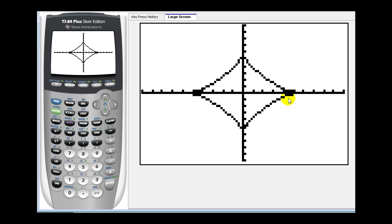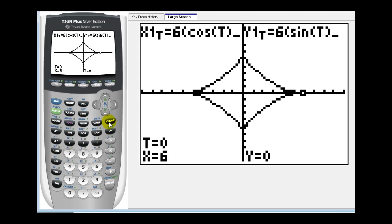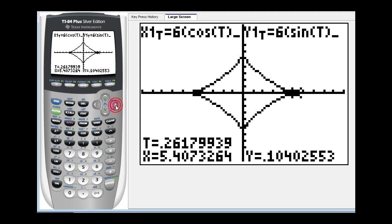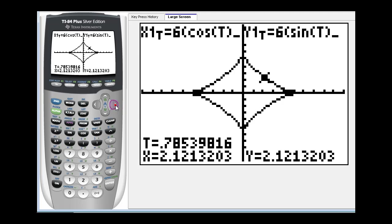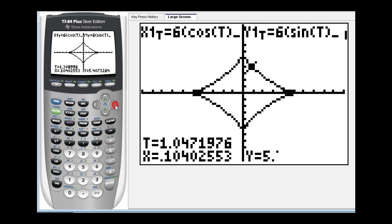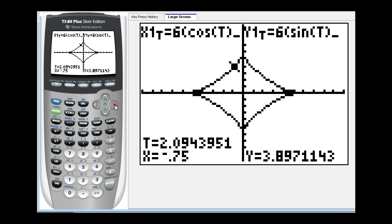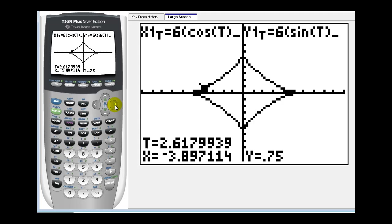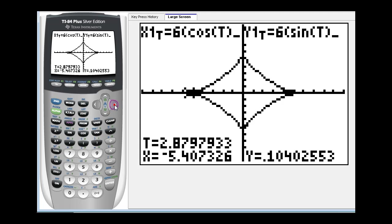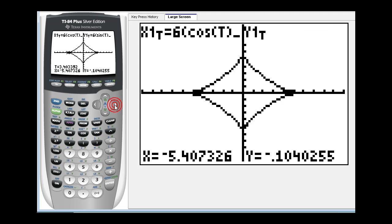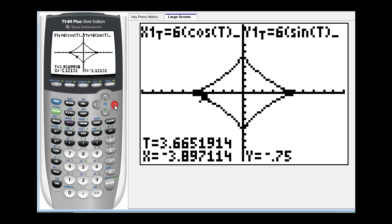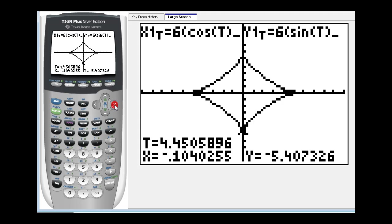And you can see we have this asteroid shaped plane curve. If we press trace and then the right arrow we can see that this plane curve is traced out counterclockwise as t increases from zero to two pi.